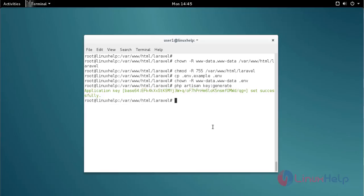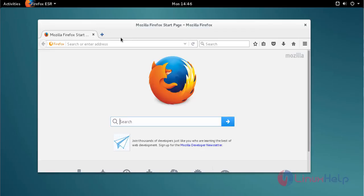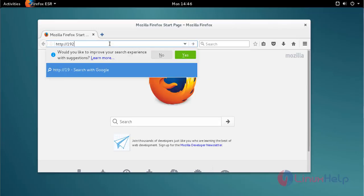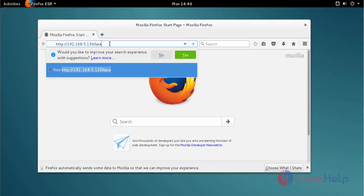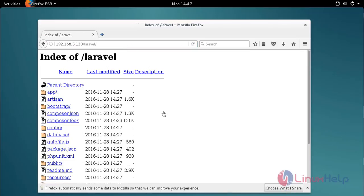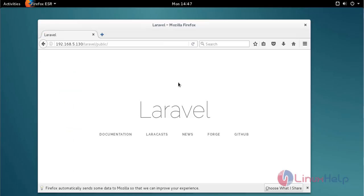Open your browser and type your localhost with the laravel path to access Laravel. Now the Laravel directory is open — click on 'public'. Laravel is now installed successfully.